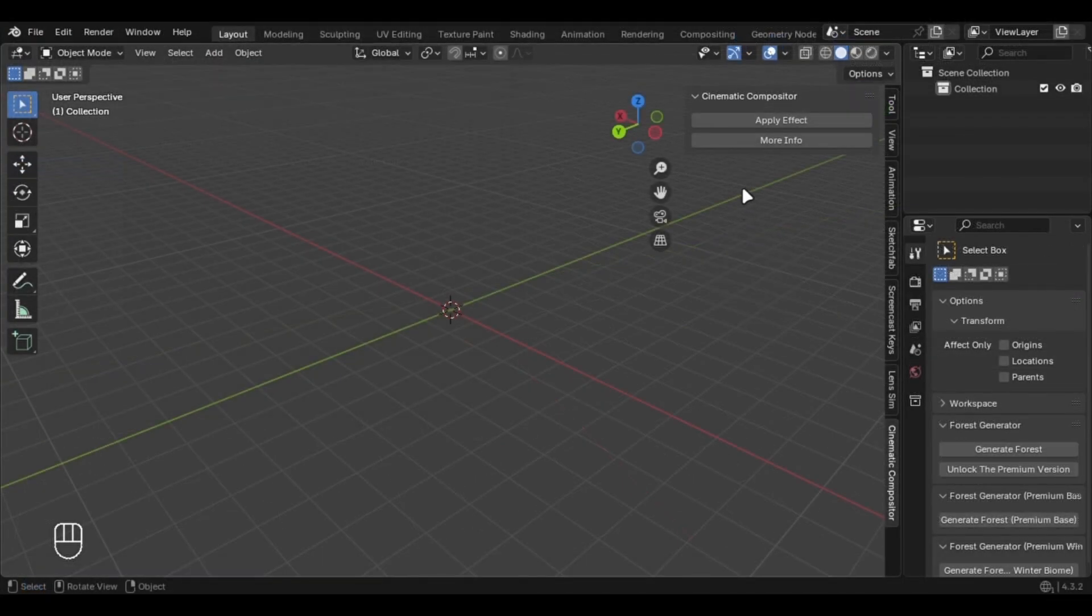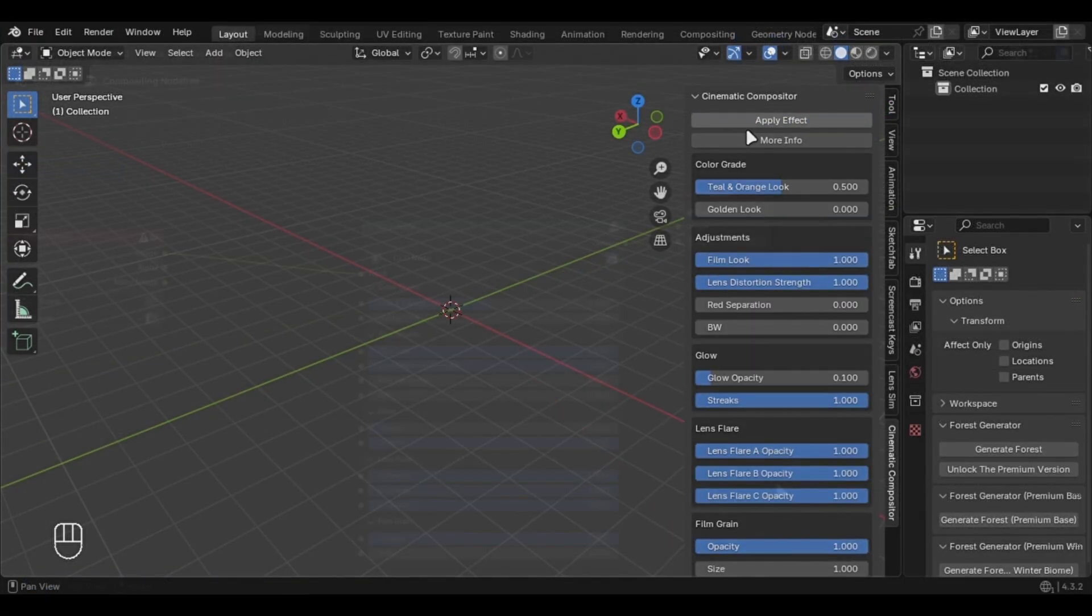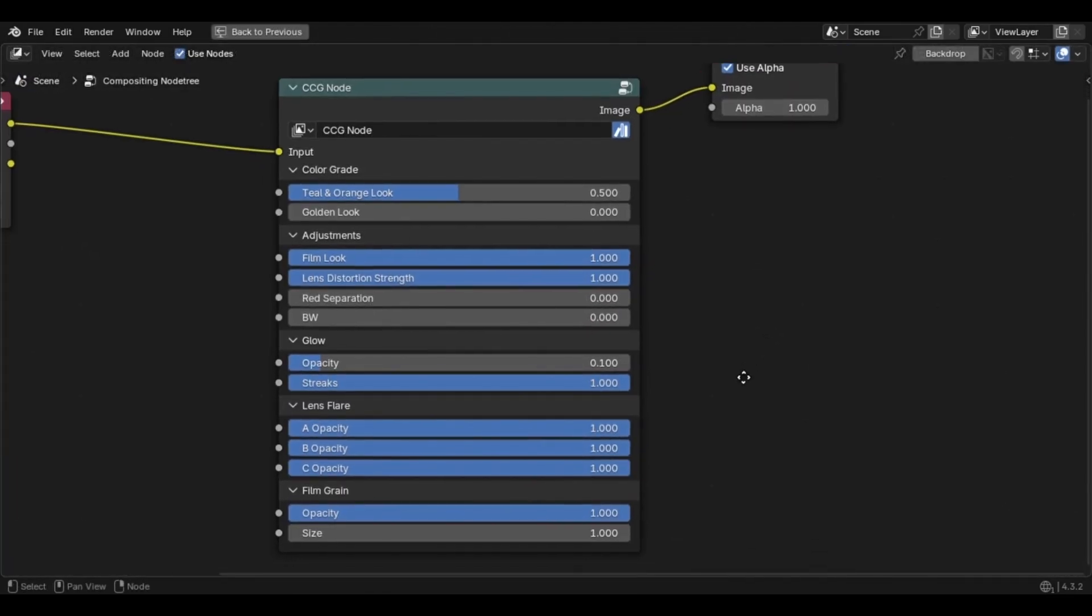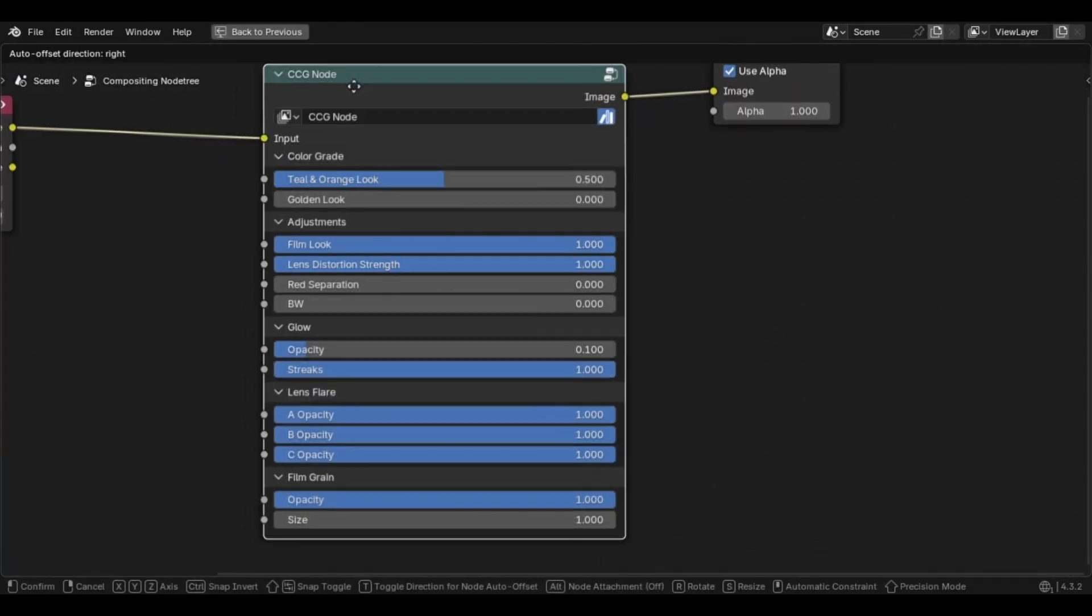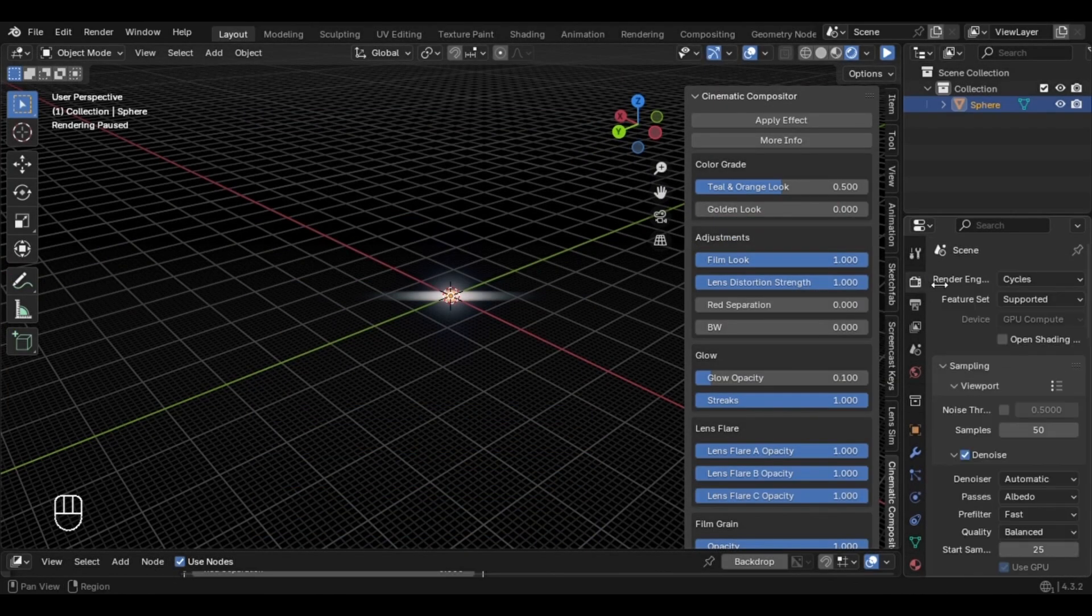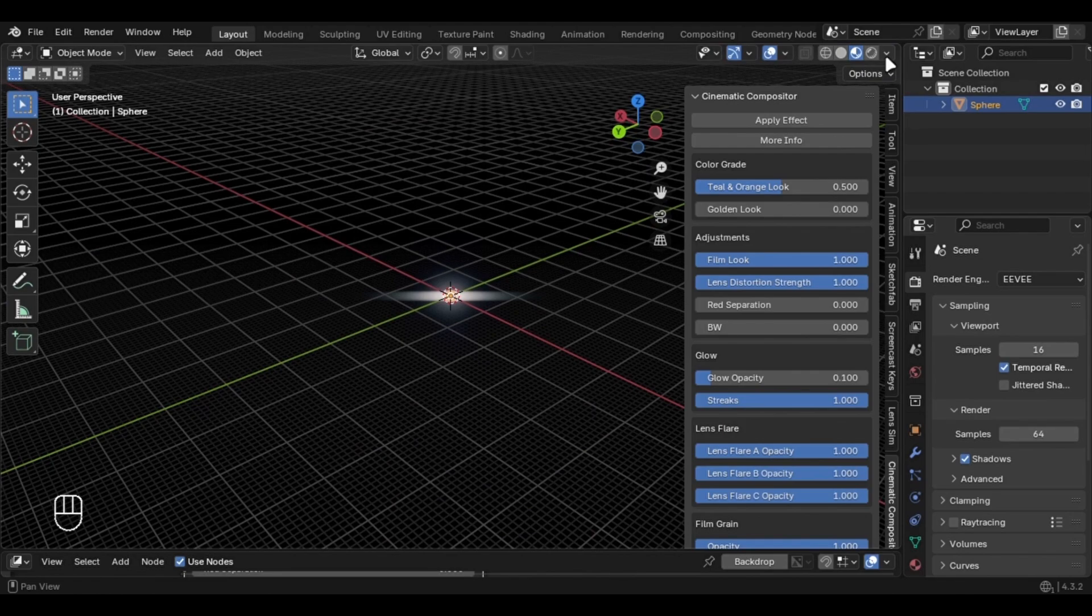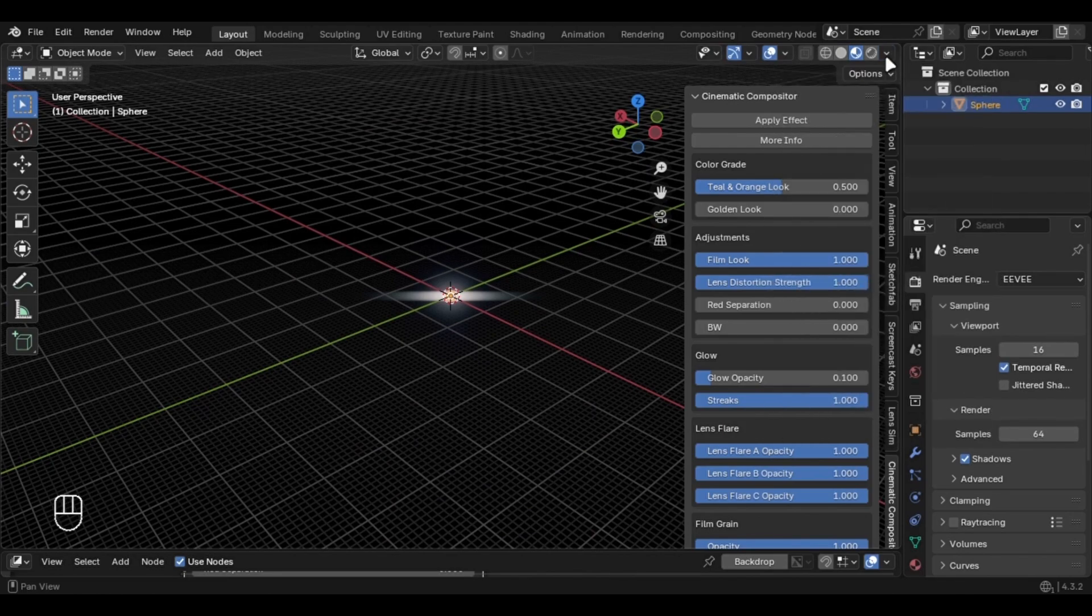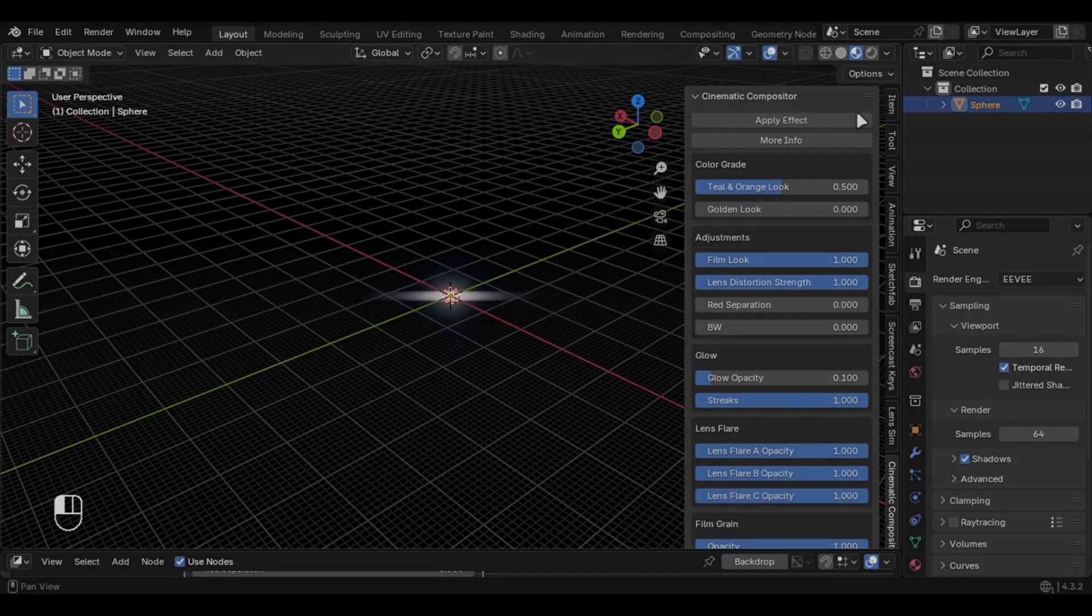This add-on uses Blender's Compositor to achieve the cinematic results, and the best part is that it is compatible with both Cycles and Eevee, and thanks to the new Viewport Compositor, you can even use it in real-time directly in the Viewport.